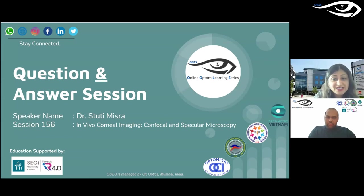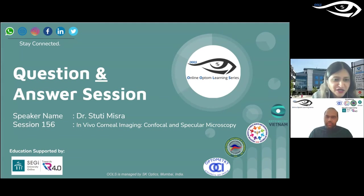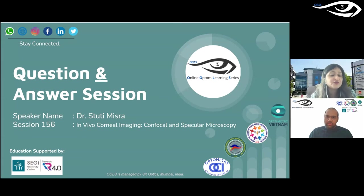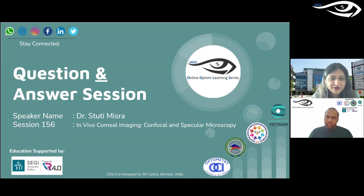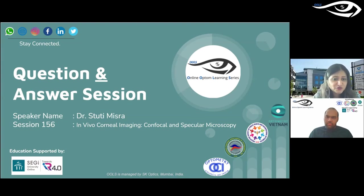In terms of ease of use, specular microscopy is non-contact so it's convenient. However, if you see a lot of keratoconus patients — which is very high in New Zealand, India, and South Africa, for example — then confocal microscopy can be quite useful.